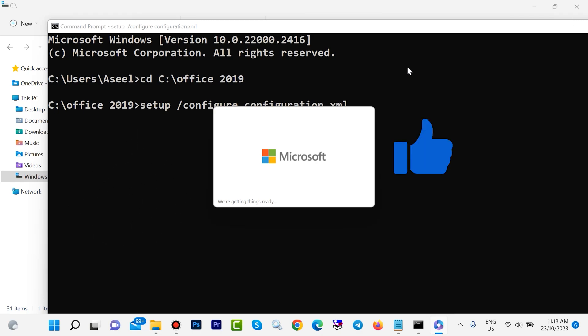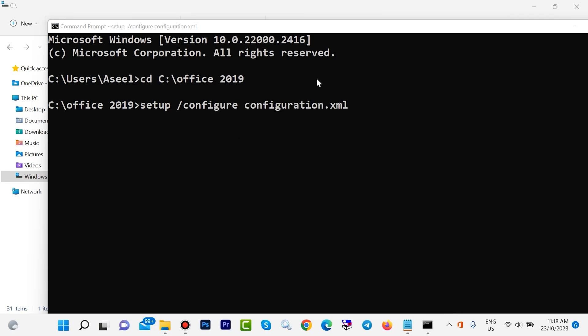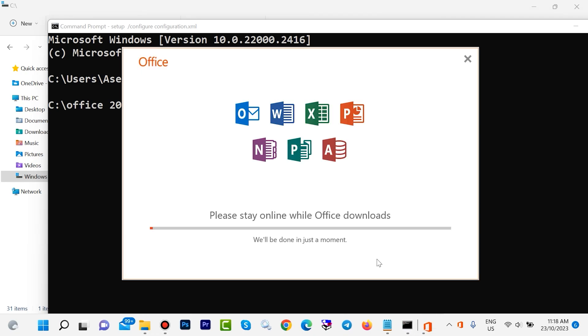This step will take some time. If you have a good internet speed, you will pass this step soon. If you don't have a good internet speed, this step will take a few moments.